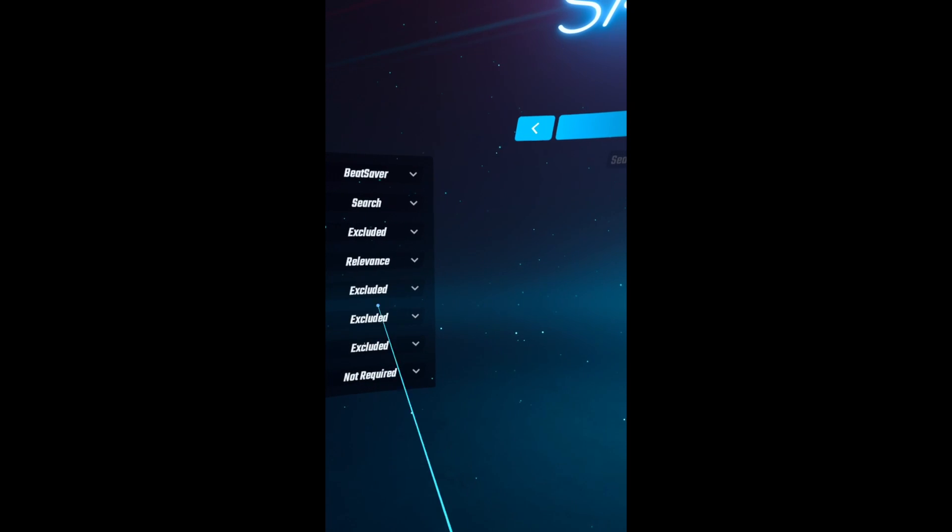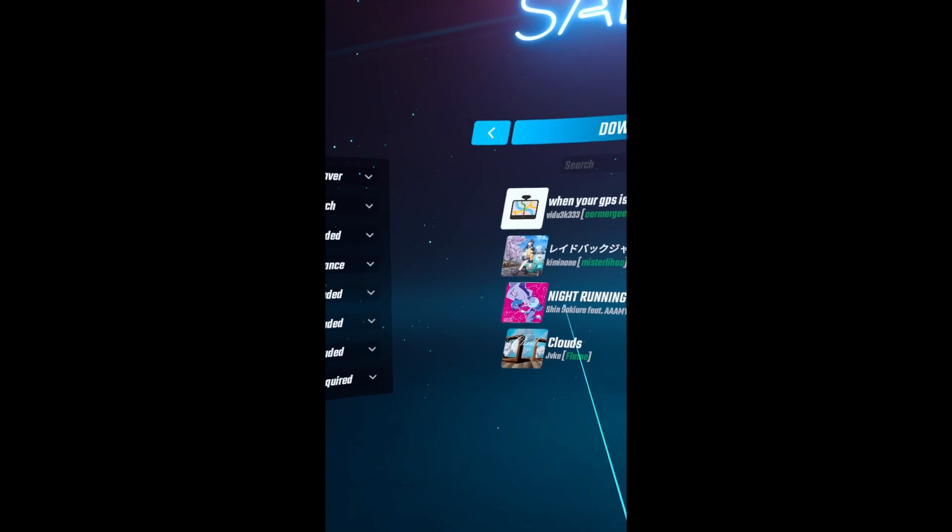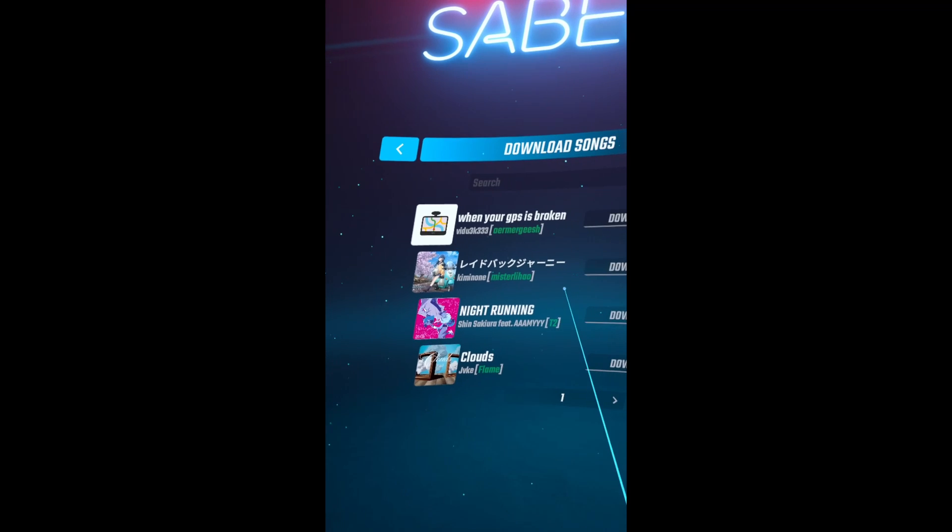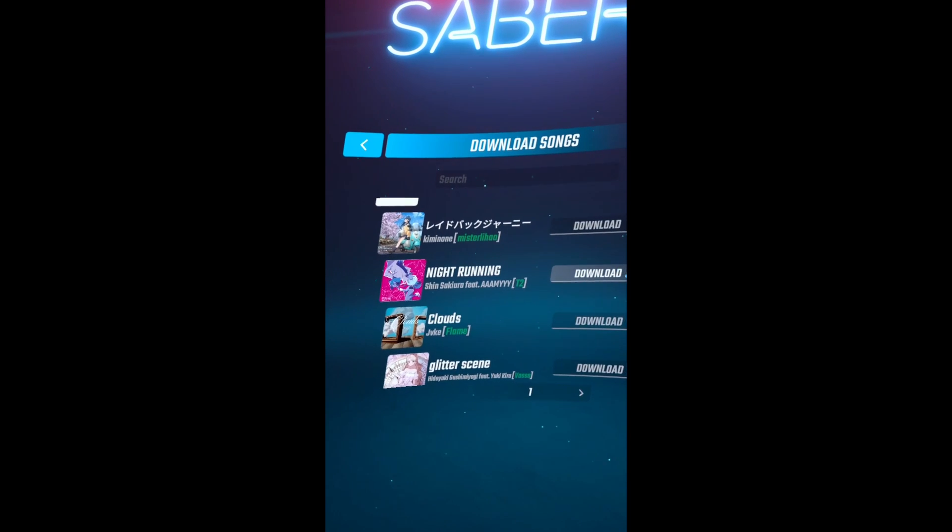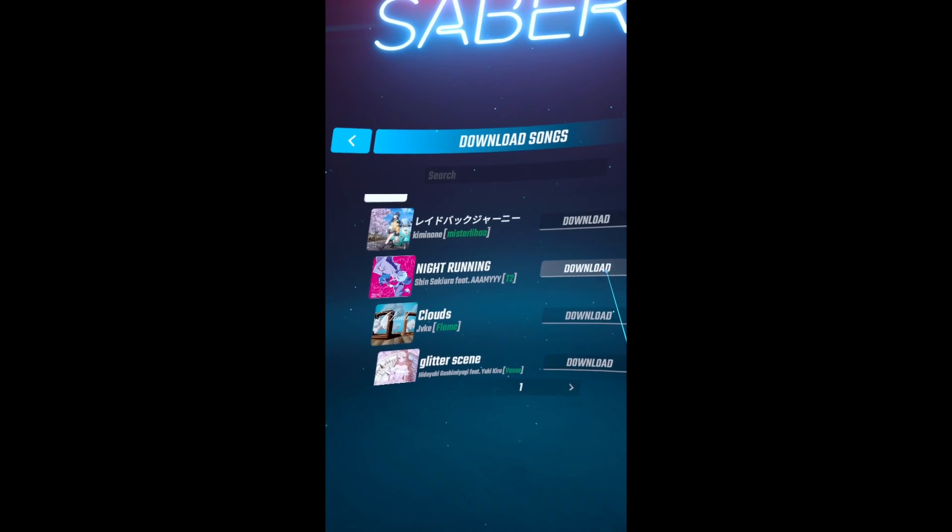You can now download custom songs. Congratulations and have a good one.